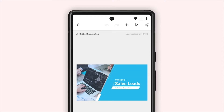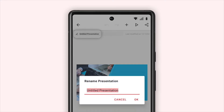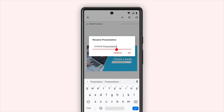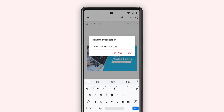To rename your presentation, tap the pen icon in the top left corner. Enter your preferred name and tap OK.